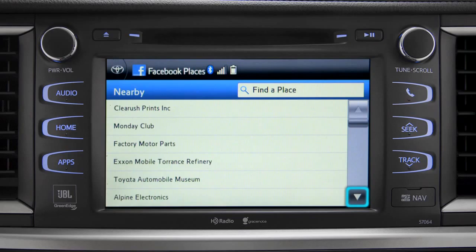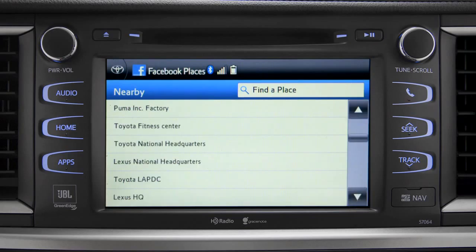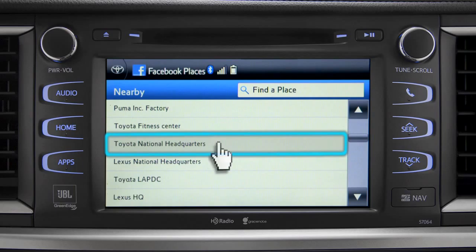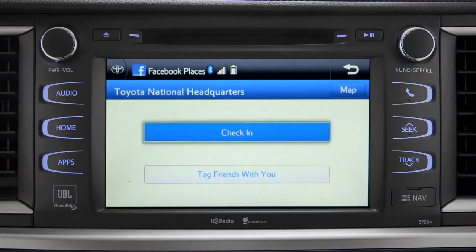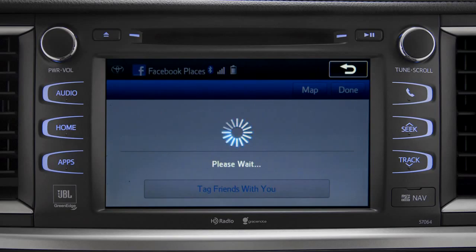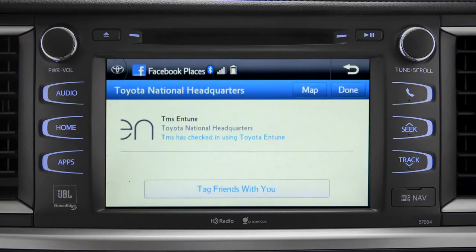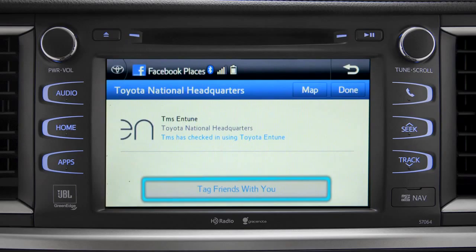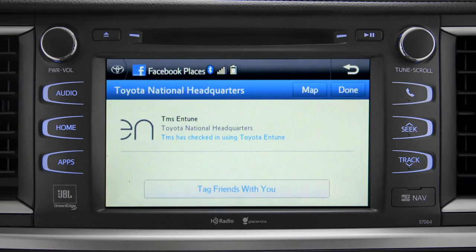Scroll through the list to find your ultimate destination. Tap it to check in and the system will post your destination on your Facebook page. You can also tag friends that are there with you. Tap the Done button in the upper right to return to the Entune Apps screen.